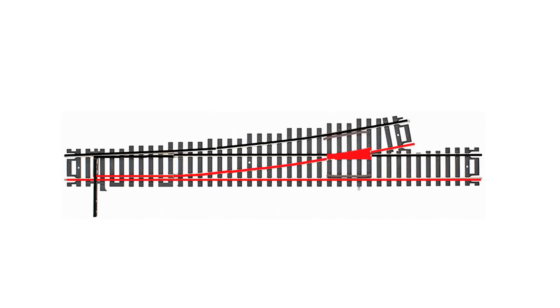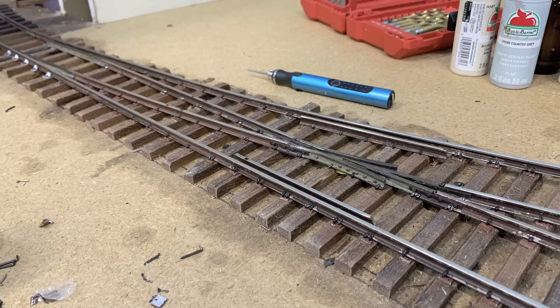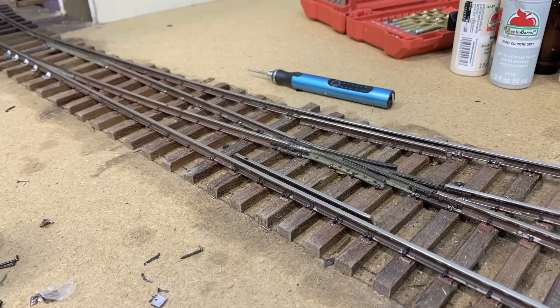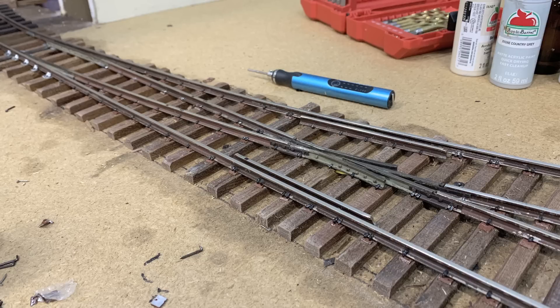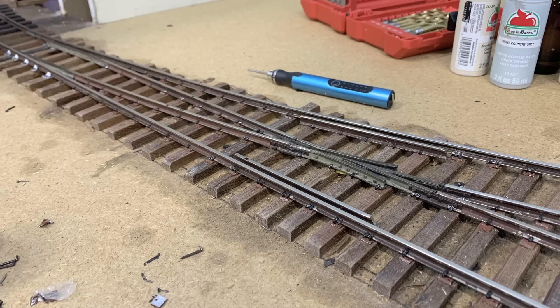As I mentioned before, I'm going to do an entire video just on electronic frog juicing systems. So this is the system that we're using on the new switch that we're putting on the railroad. And in fact it's the system we're using on the entire main part of the railroad. The only part where we're using the selective control is up on the logging railroad because the logging railroad is DC. The main railroad is all DCC and so it makes the most sense to use electronic frog juicing systems.